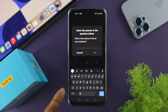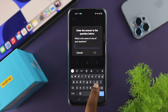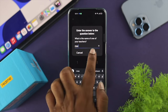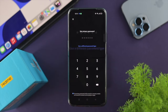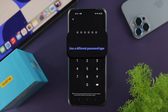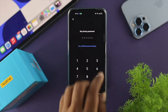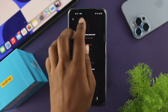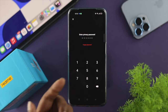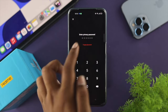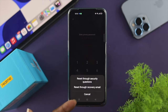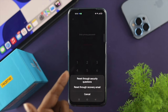If you tap on 'Through Questions', it will ask you the security questions. Go ahead and enter your answer — for example, the name of one of your teachers — then tap OK. It will now say 'Use a different password type', and you can set your new password.